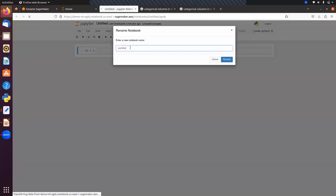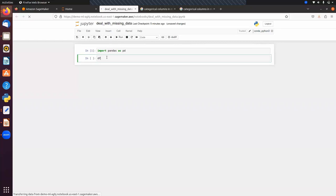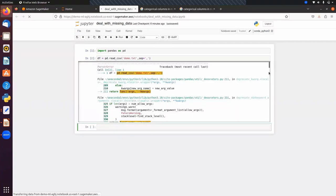Let's import pandas as pd and read our data. We use pd.read_csv() and we can also pass a txt file. The file name is 'demo.txt' and we pass the separator argument as comma, because values in the txt file are separated by commas. We store the result in a DataFrame called df.